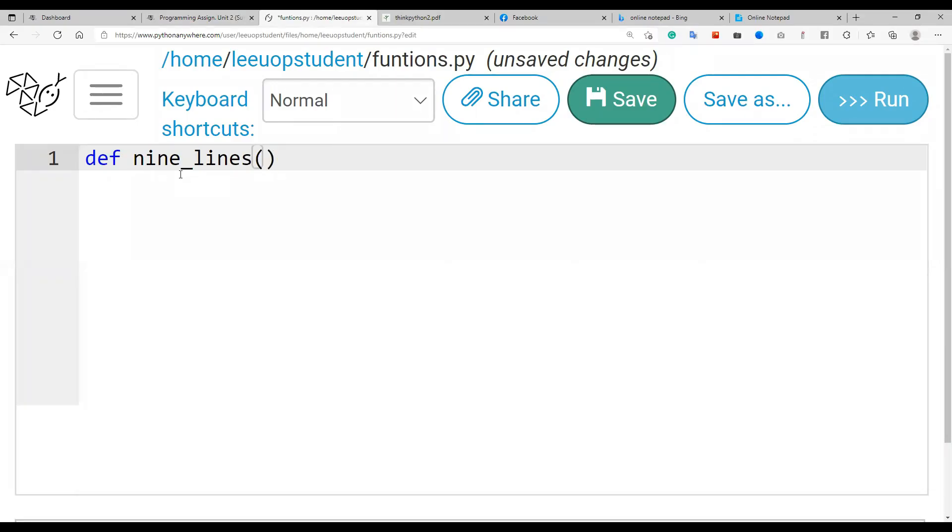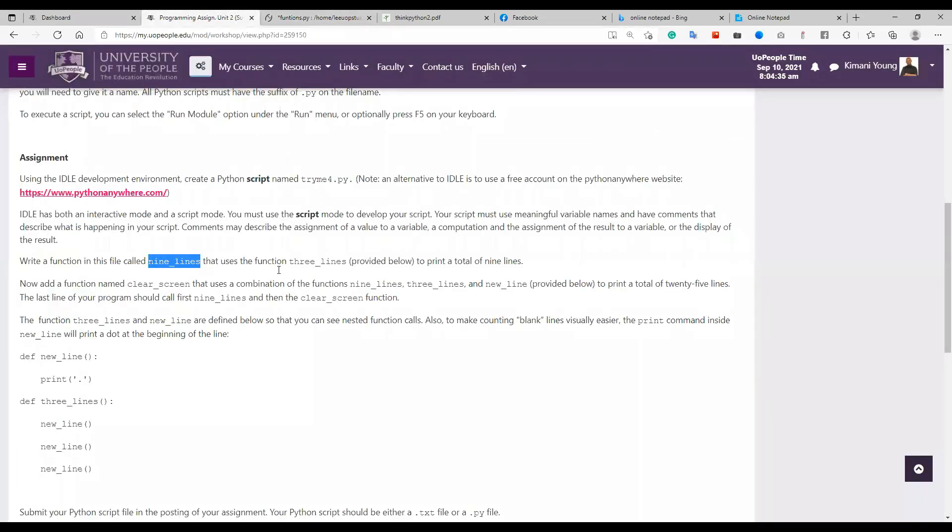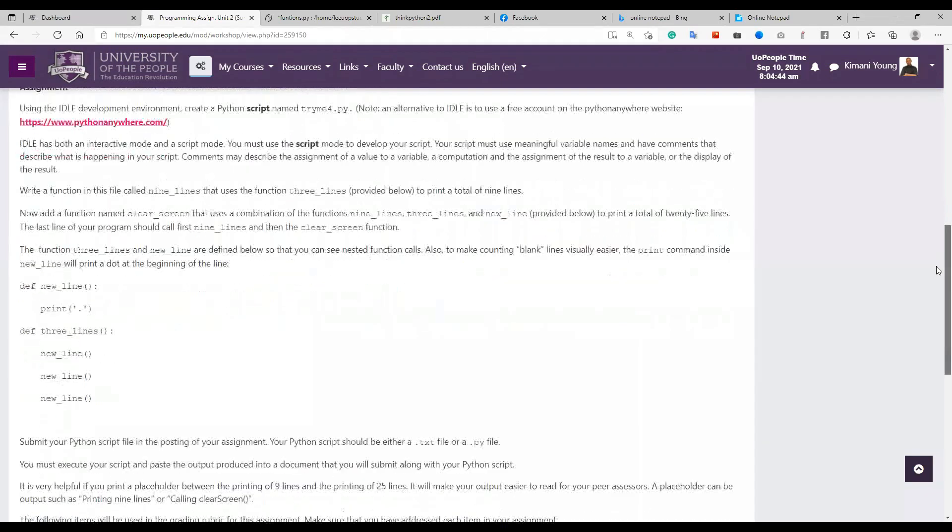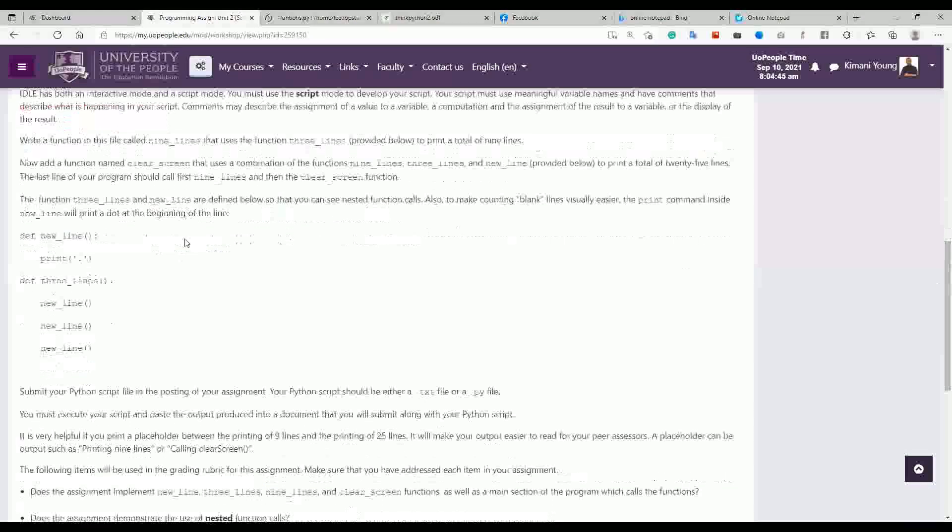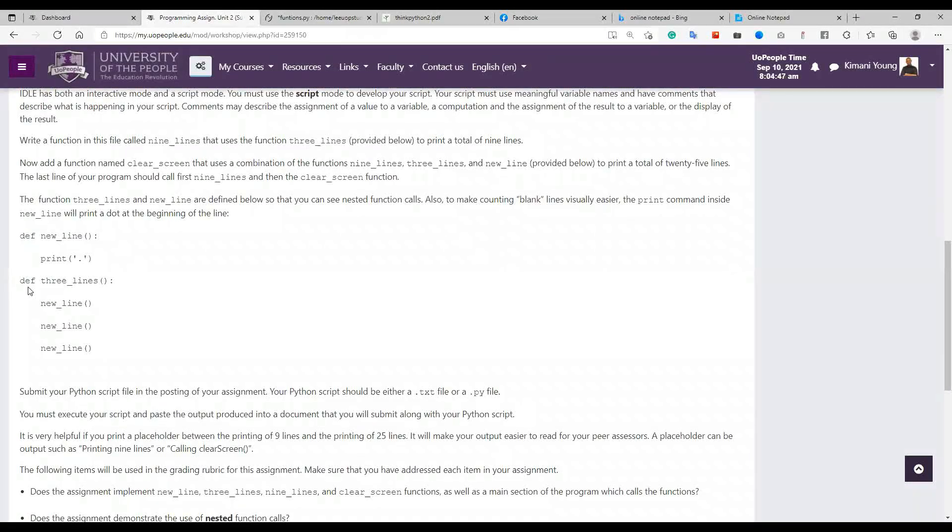So let's just put those two parentheses and then the colon. All right, so what is supposed to be in nine lines? It's saying that it uses a function three_lines provided below to print a total of nine lines.